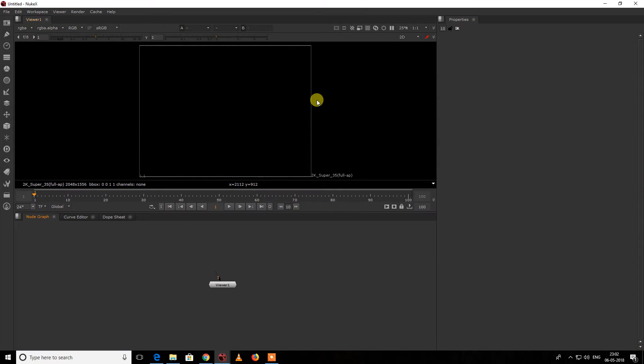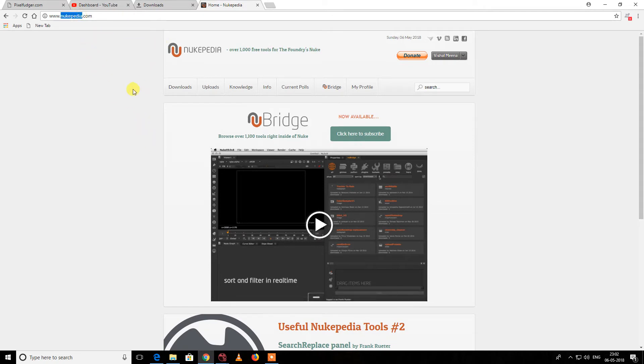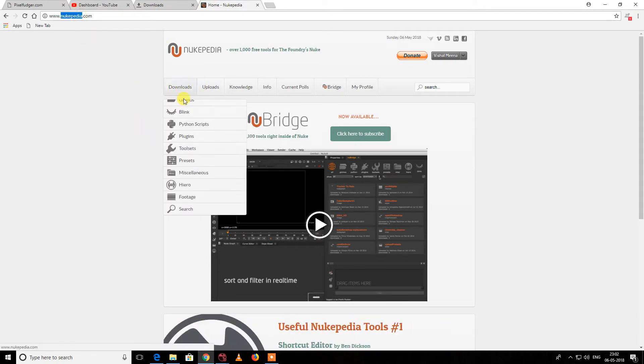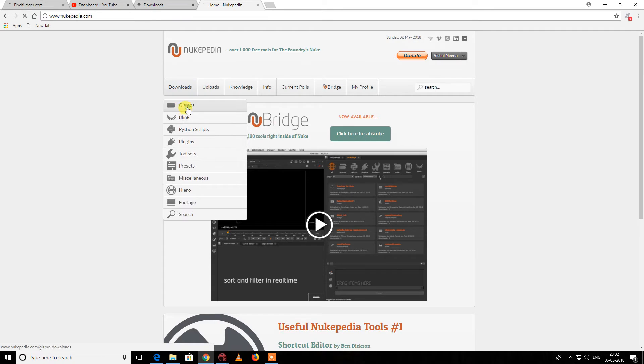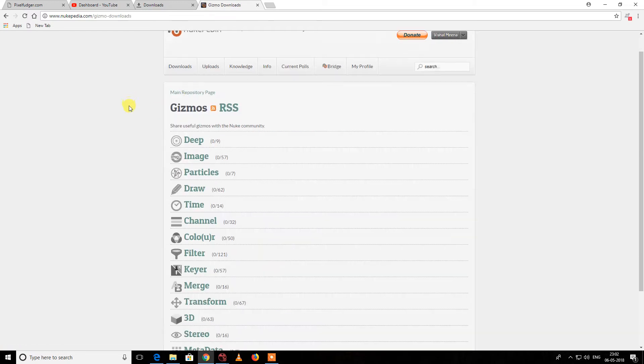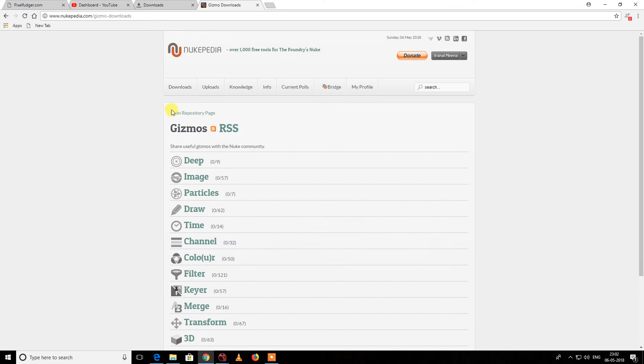First of all, Nukepedia has most of the gizmos that you can download, which are free to use. It's for demonstration purposes, and if you're using it for commercial purposes or something like that, please check their license.